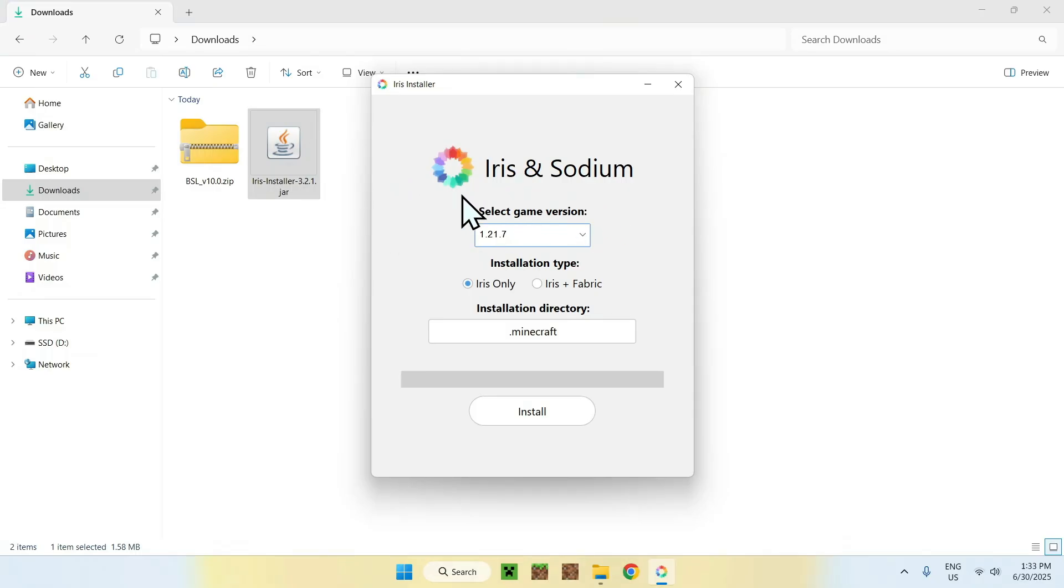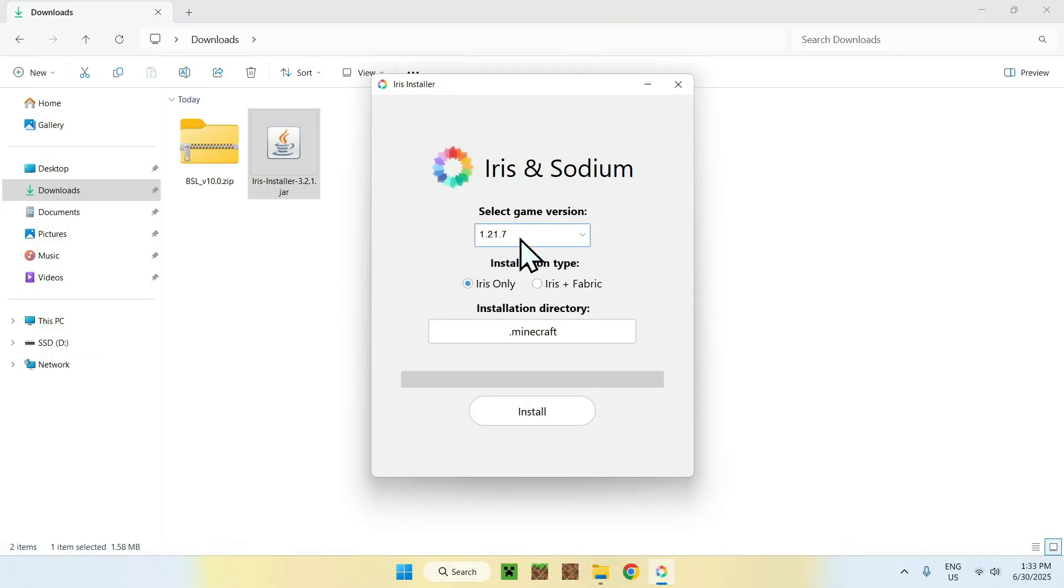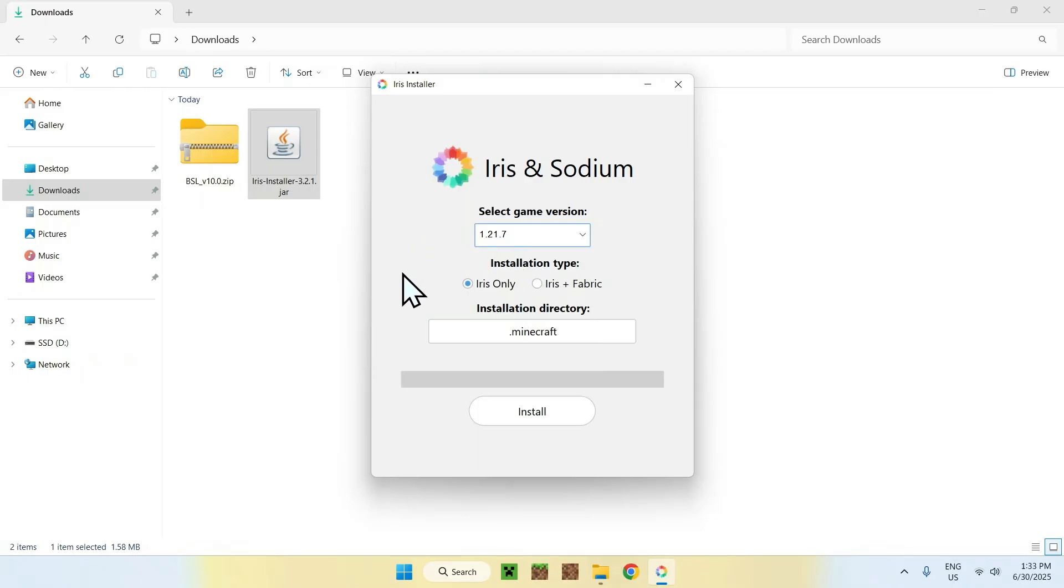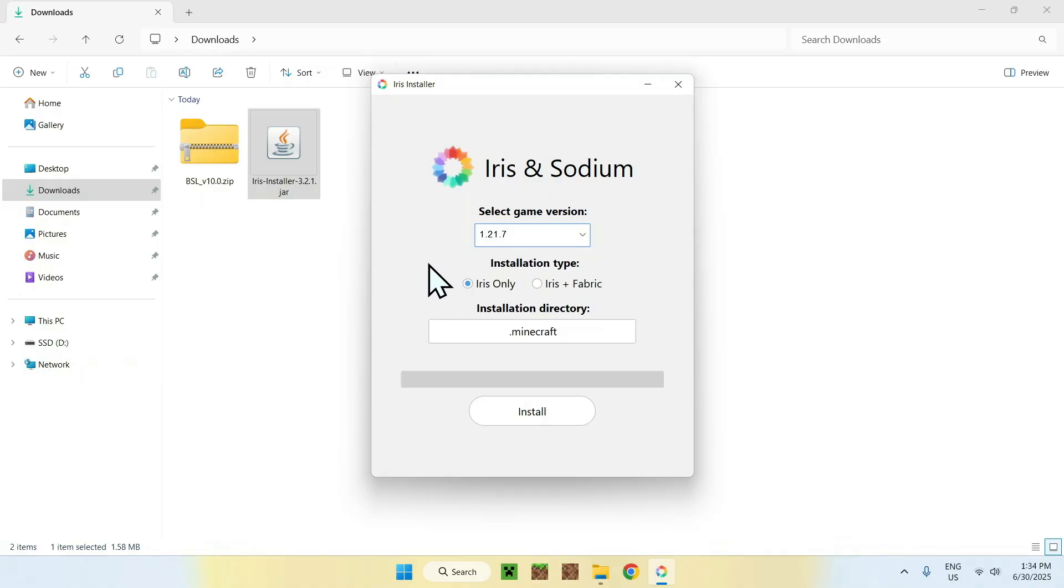Here, for the game version, make sure it is 1.21.7. Here you can choose if it's Iris only or Iris for Fabric, so if you can add Fabric mods for this specific version. We'll just keep it on Iris only to make it nice and simple. And here you can just do Install.